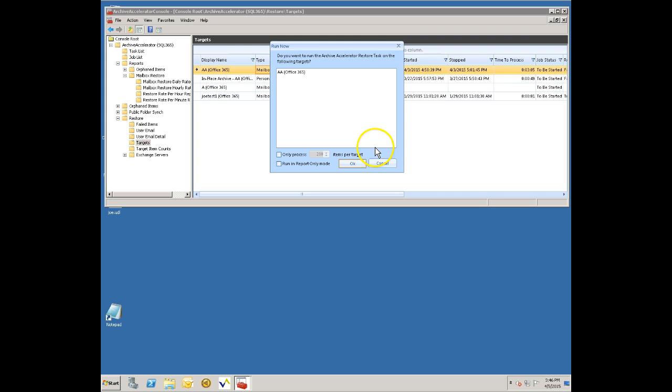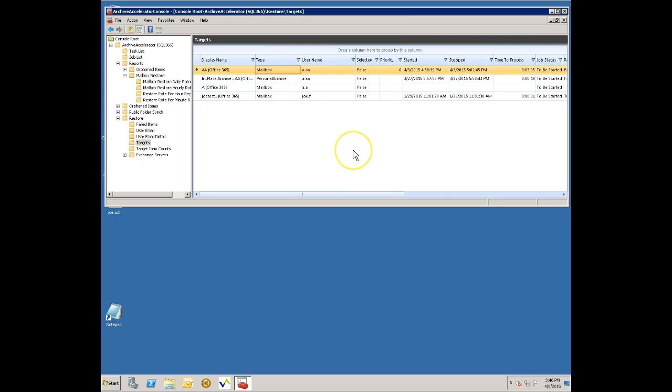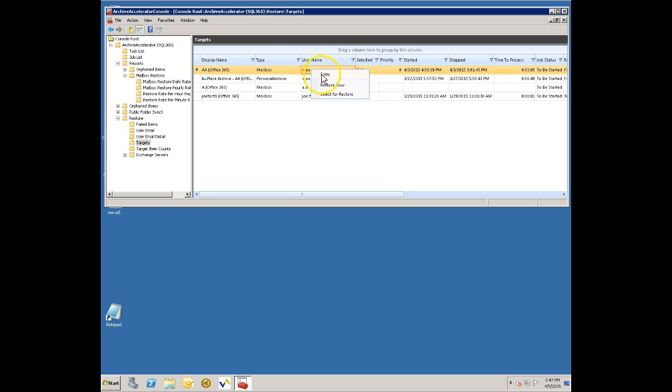I'm just going to go ahead and right click on this mailbox and ask to restore it. So I can just say restore now and then this will just immediately start restoring these items. Another option is to tell it to select for restore in which case it'll do the restore the next time I have the schedule set for the task to run which could be for example in the evening.